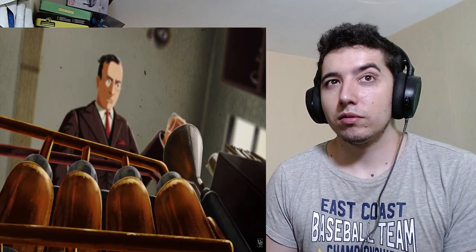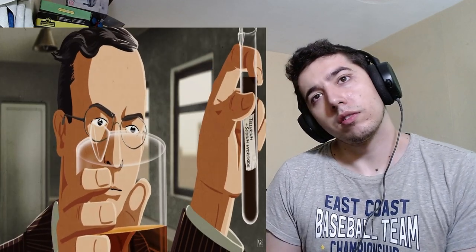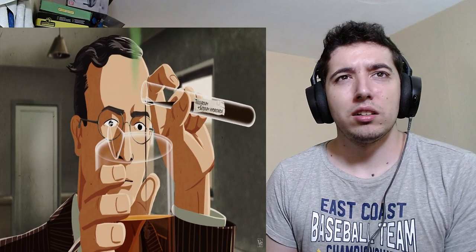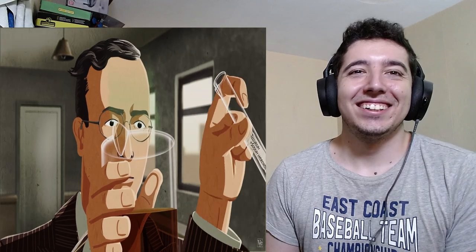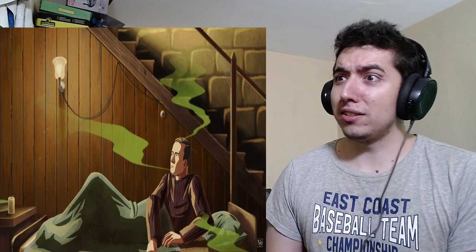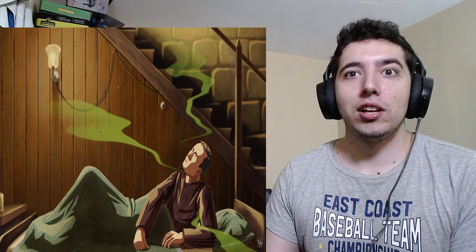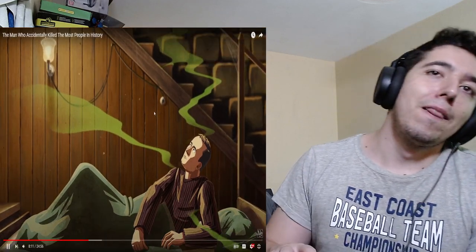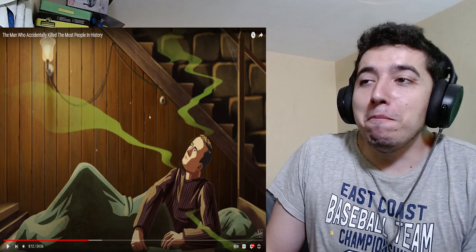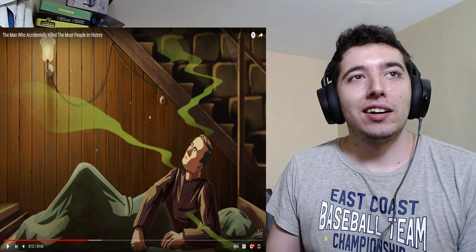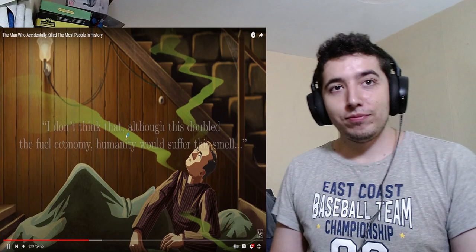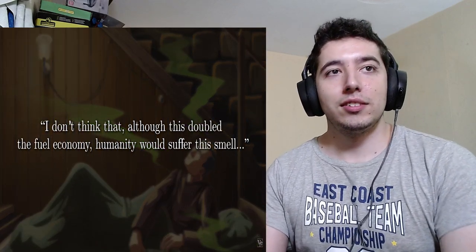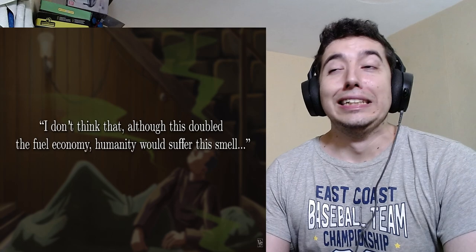Then he hit on tellurium. Tellurium worked wonderfully as an anti-knock agent, but it had a terrible smell. You couldn't get rid of it by changing clothes or bathing. His wife was so offended by the stench that he had to sleep in the basement for seven months. Seven months? His wife made him a rat? Jesus, that's fucked up. Midgley wrote, I don't think that although this doubled the fuel economy, humanity would suffer this smell.